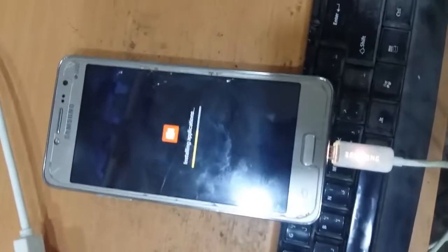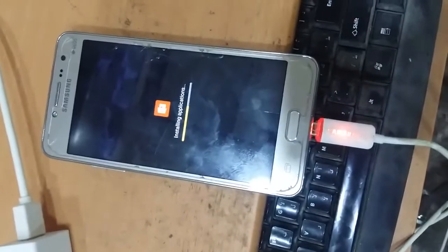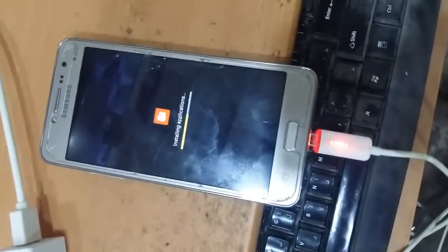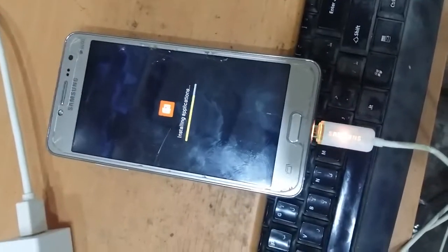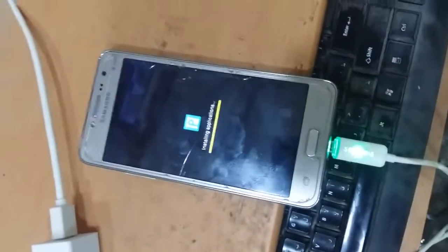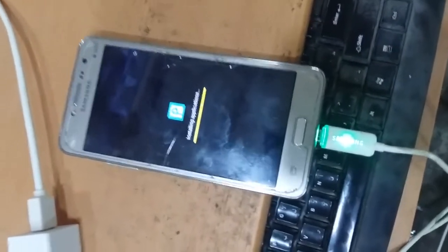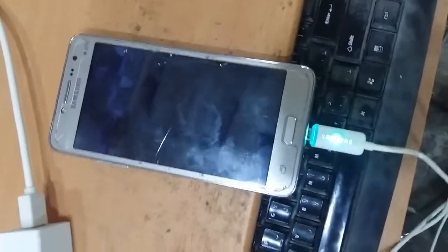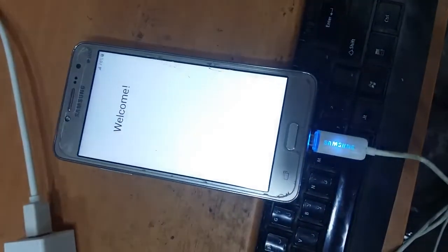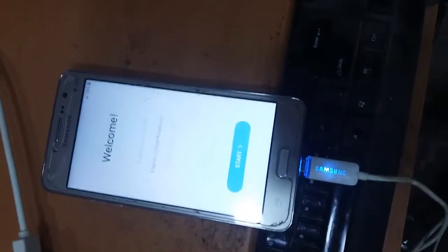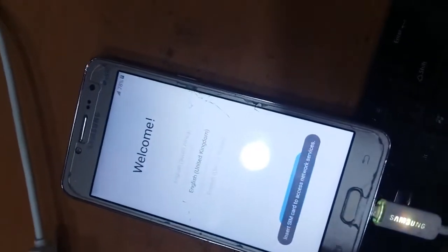The most important thing, flash stock firmware after the FRP remove. Why? You will face two problems. The first problem, the charge will not exceed 80 percentage and will stack there. The second problem is the Wi-Fi will turn off and on. Now we'll press start.